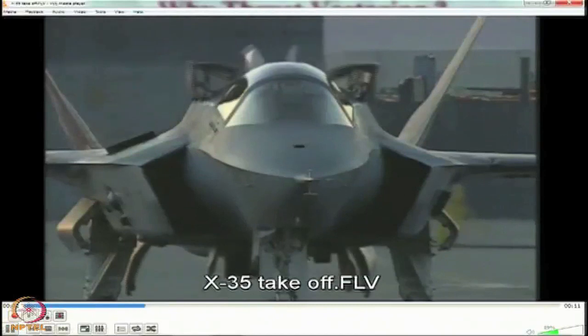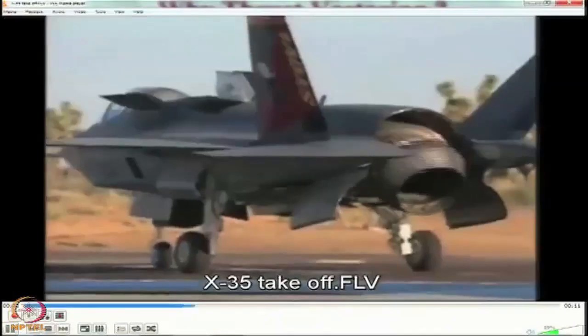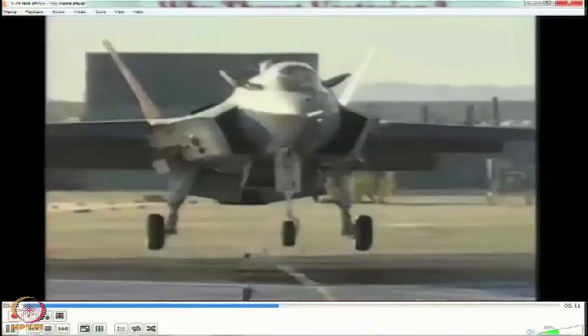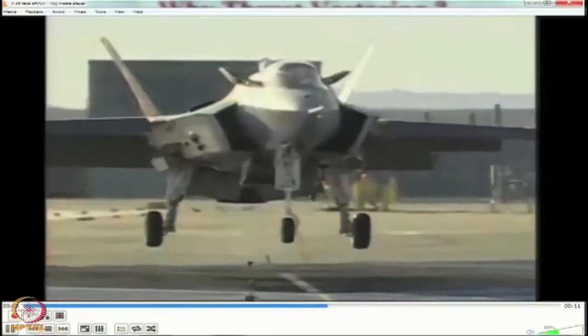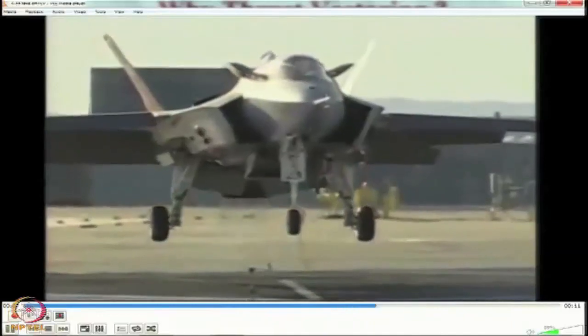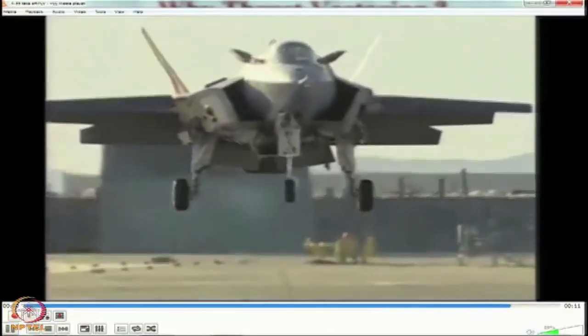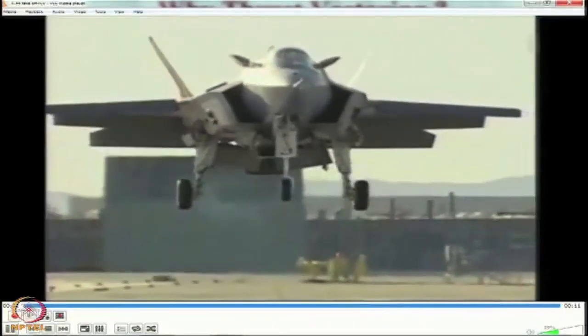Notice there is a complex interplay of many surfaces. Let us watch it once again to get a good idea about how these surfaces operate in unison.